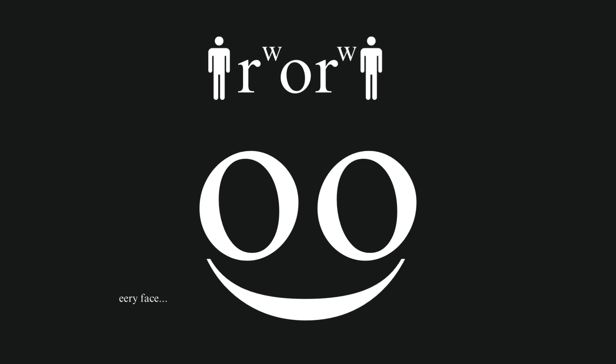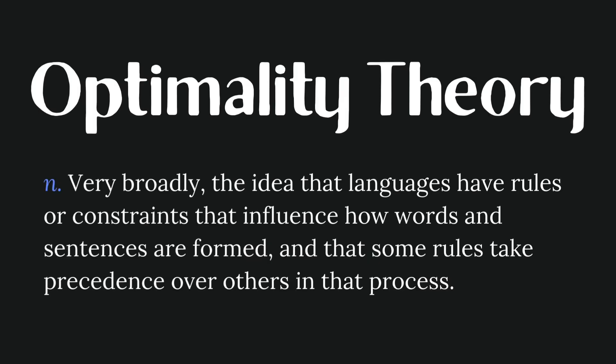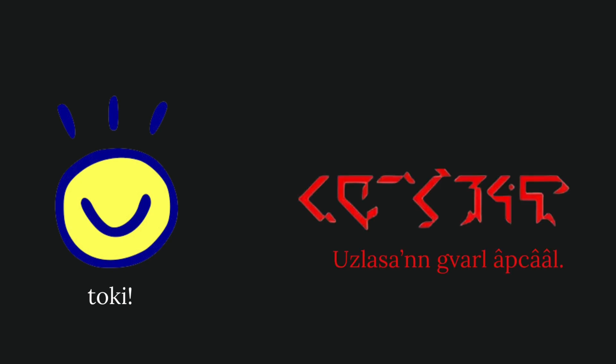He uses this sort of system to make a more philosophical and theoretical argument about optimality theory, which very basically, because this is a really complicated concept, explains that languages have rules or constraints that influence how words and sentences are formed. For example, one constraint in a language might favor simplicity, so having words that can mean a lot of things, yet another one in the same language might favor clarity, so avoiding ambiguity.